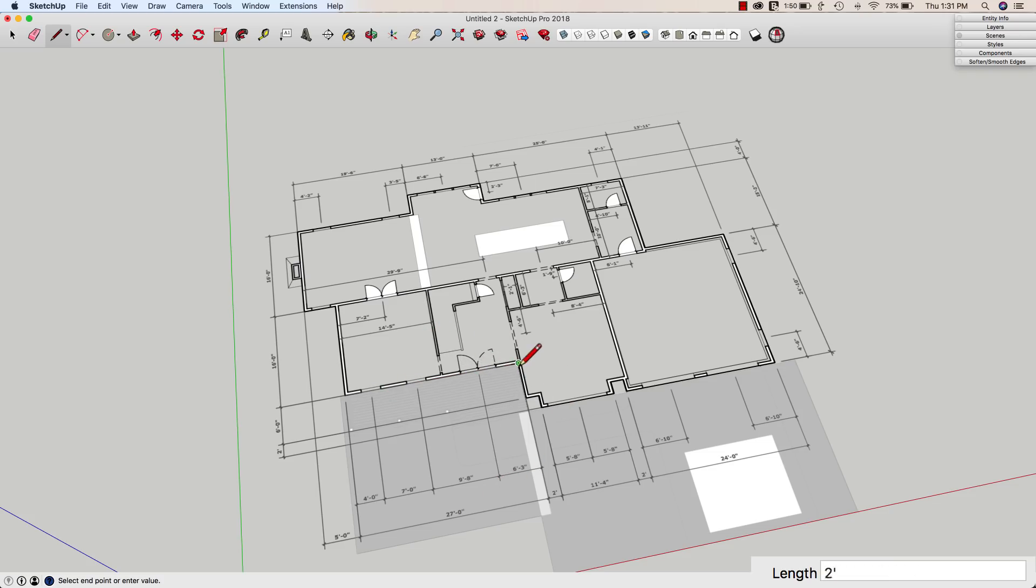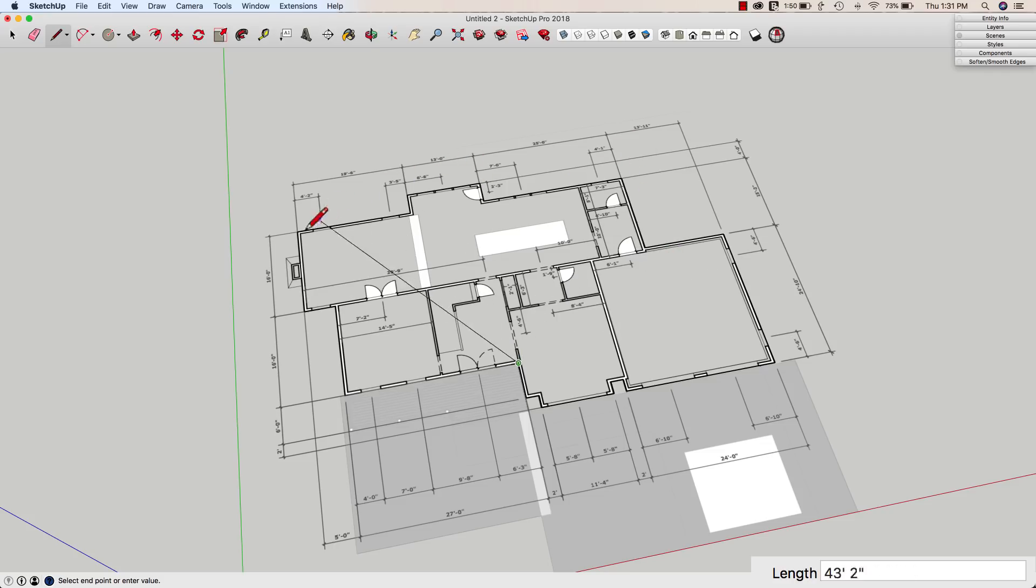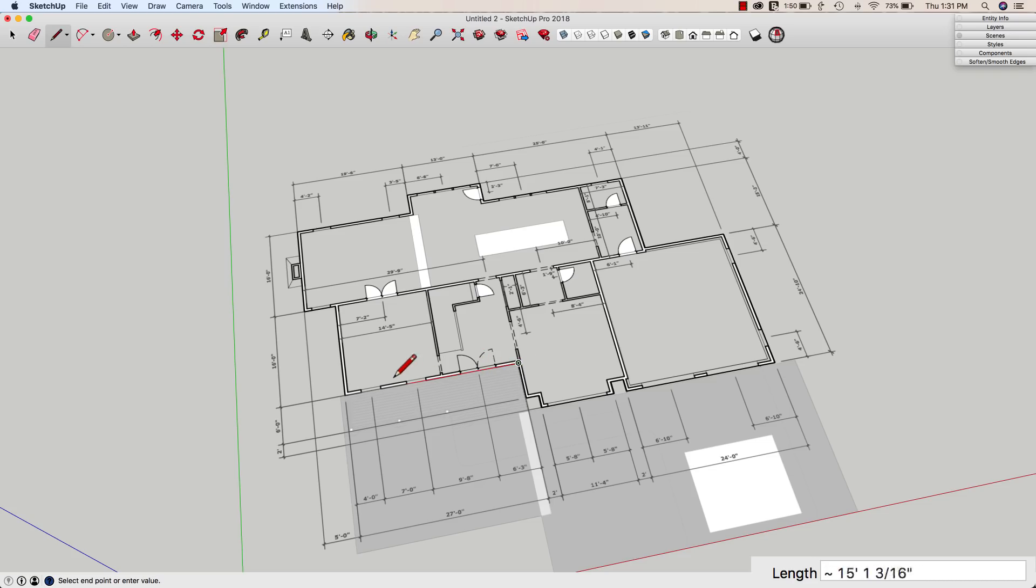If I did that and it said it was five foot nine, I would know that there was somewhere back here, there's a three inch discrepancy that I'd want to go chase down and figure out where that is. So I'm going to come back this way and uh-oh, look at that.